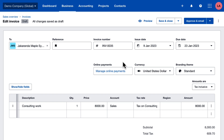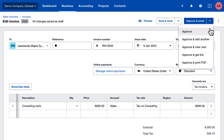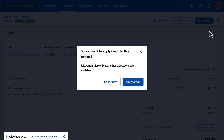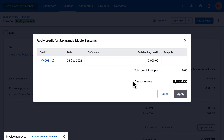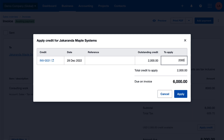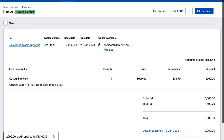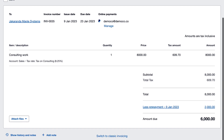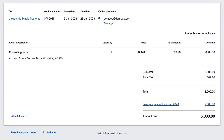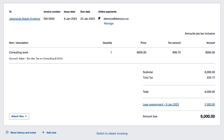When we approve the invoice, we can apply the credit against it. I'll apply the full amount and click Apply. The invoice is for $8,000, but the 25% deposit is deducted, so the customer owes only the remaining $6,000.